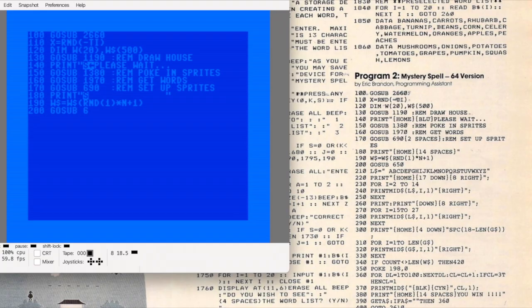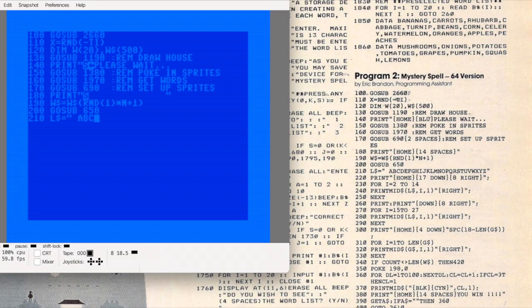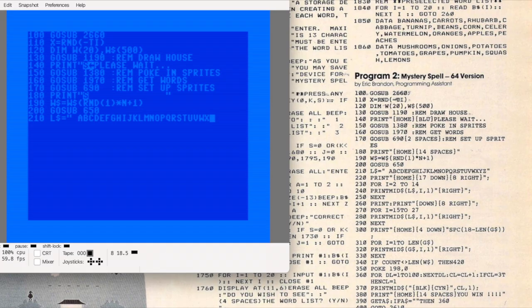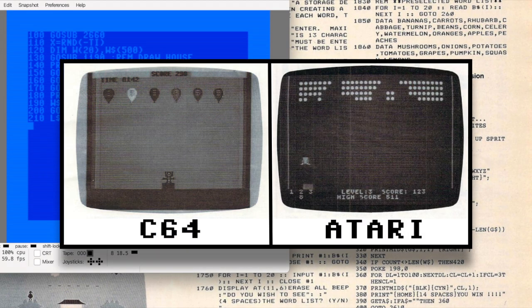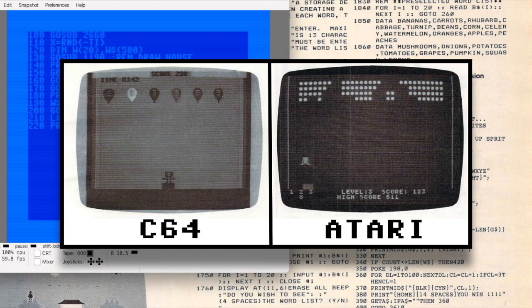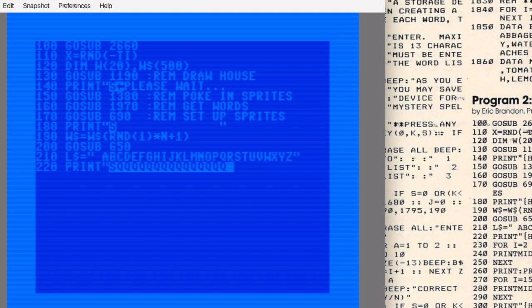I've always found these cross-platform differences fascinating. The way Compute operated back then was pretty simple: the original developer would submit a program for their platform—in this case the TI-99—and Compute's in-house programmers would then recreate it for other systems. But those conversions often ended up very different. The biggest example I've seen so far is Blockhead, which I covered a month or two ago. The 64 version was nothing like the Atari original—it was practically a whole new game.